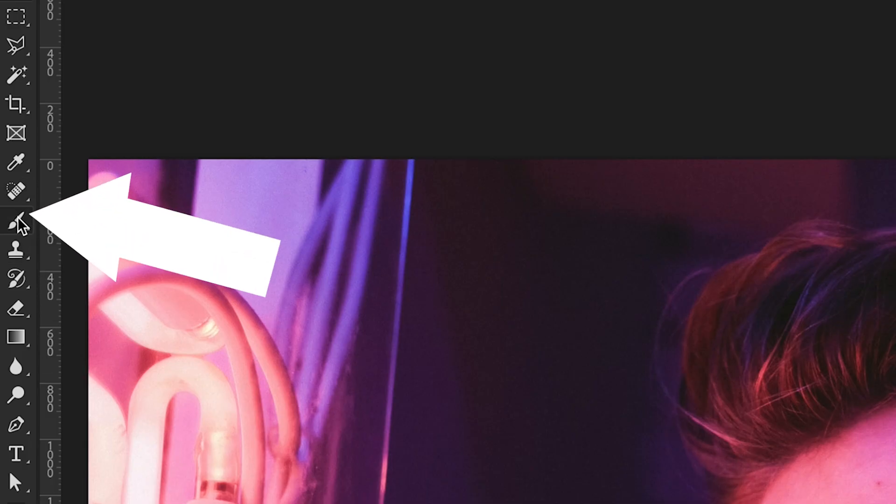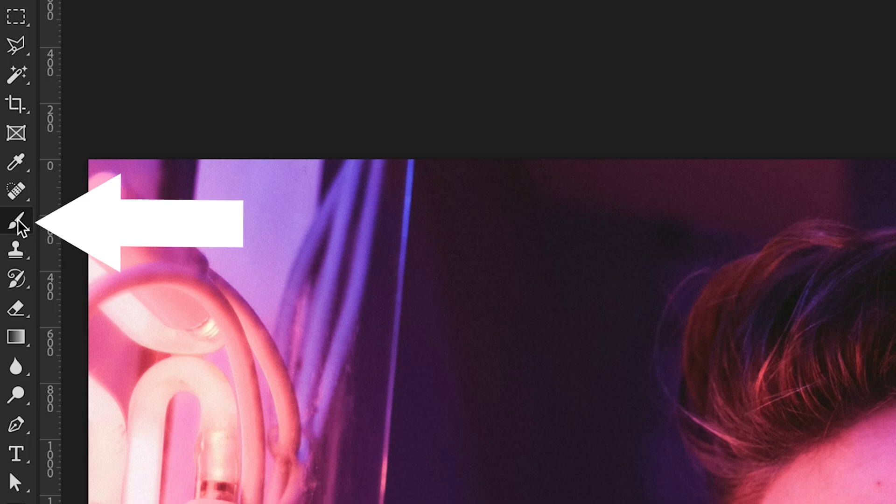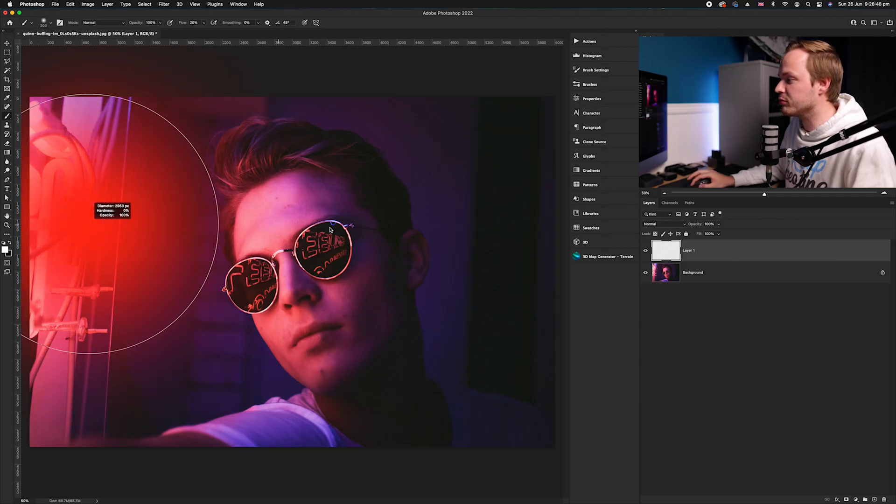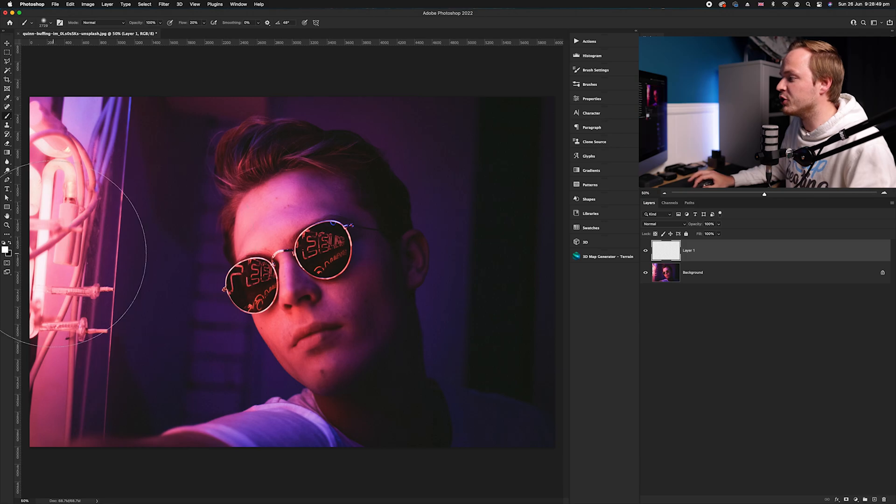We're going to go over to the brush tool found on the left-hand side tools panel, or B on your keyboard, and we're going to make quite a large brush. I'm going to go to our color palette here, making sure we're painting white as our foreground color.